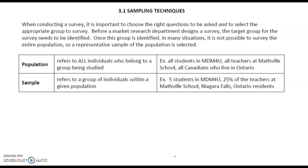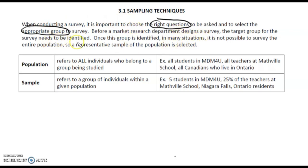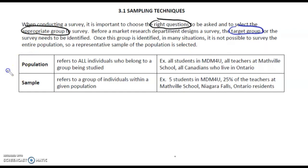3.1 Sampling Techniques. When conducting a survey, it's important to choose the right questions to be asked and to select the appropriate group to survey. Before a market research department designs a survey, the target group needs to be identified. Once this group is identified, in many situations it is not possible to survey the entire population, so a representative sample of the population is selected. We're going to first focus on the difference between a population and a sample.